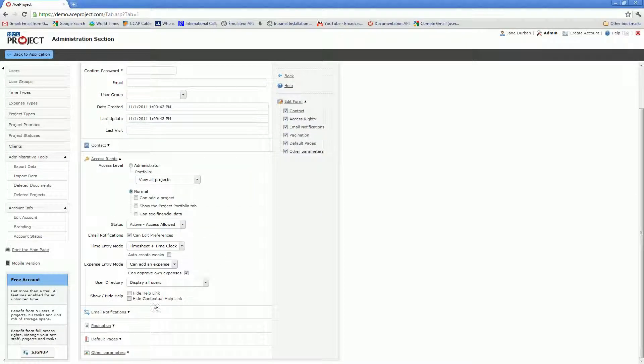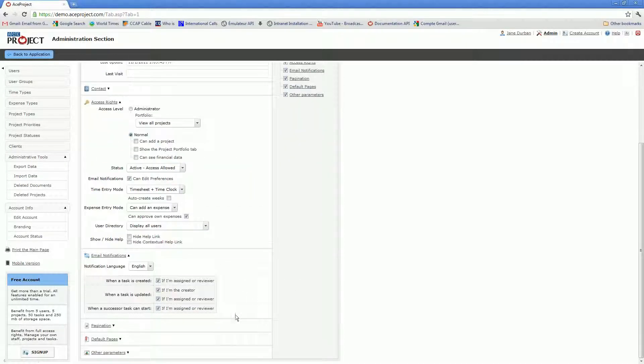In the email notifications area, by default, when you create a new user, all four of these email notifications should be turned on.